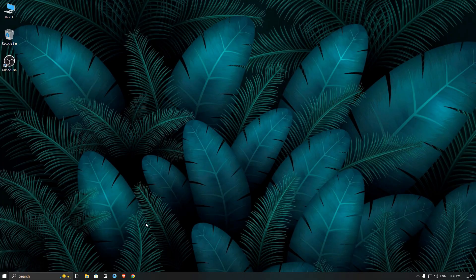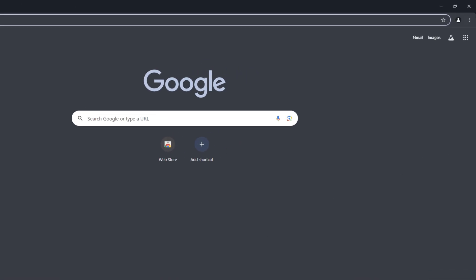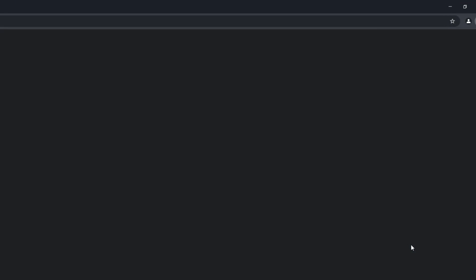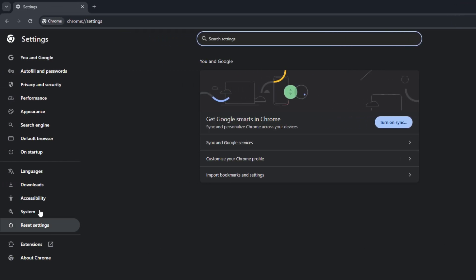First, I will show you the current name of my OBS virtual camera. I will open my browser, go to the settings and check the camera list.